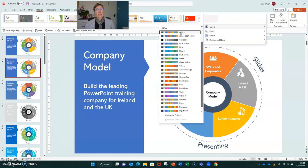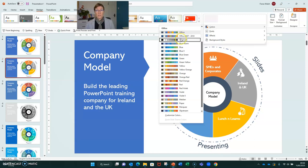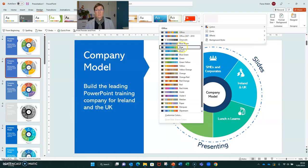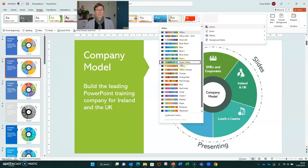But let's say we want to have an internal presentation where we don't have the corporate colours. Perhaps we want something a little bit different to present internally, or maybe we have one slide where we want to change the colours of a particular slide in a presentation. All of these themes are available to you as a default in all versions of PowerPoint.